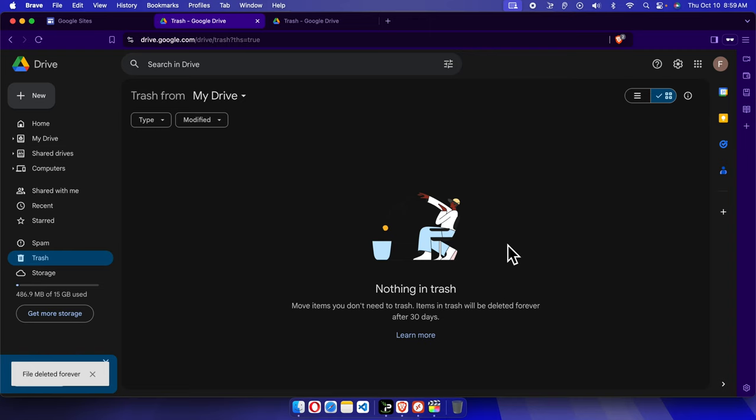And that's it! The site is removed permanently and there is no way you can restore that anymore. In this way we can easily remove any Google Site website permanently.